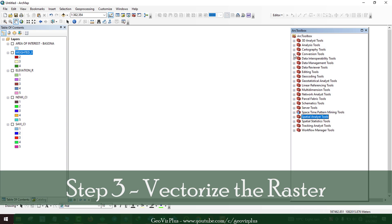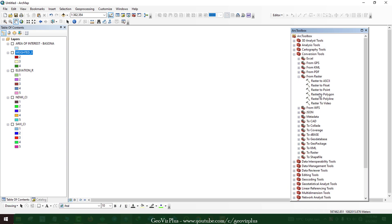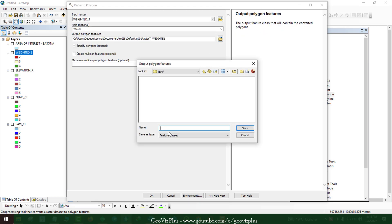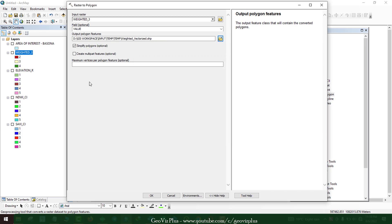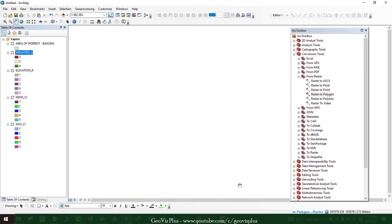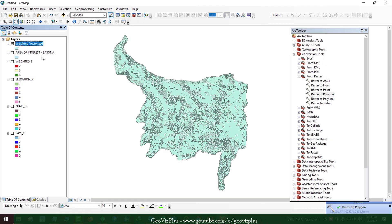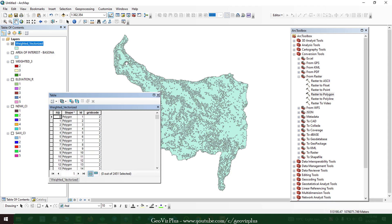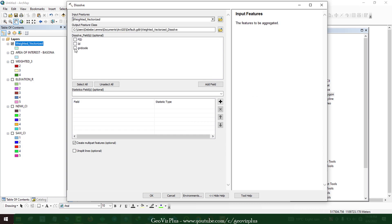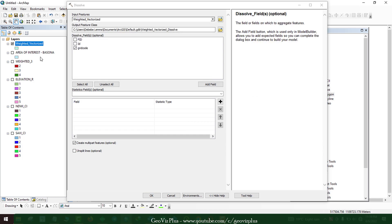Step 3 is about vectorizing the raster file. Vectorizing is necessary for further GIS analysis. If the checkbox 'Simplify Polygon' is checked on, the polygon might look better for visualizing, but it will affect the area calculation, so I skipped it. As you can see now, the vectorized polygon has a lot of data, but what we need is the suitability classes as one class. Therefore, using the Dissolve tool is the best idea. Use the grid code for dissolving the shapes.